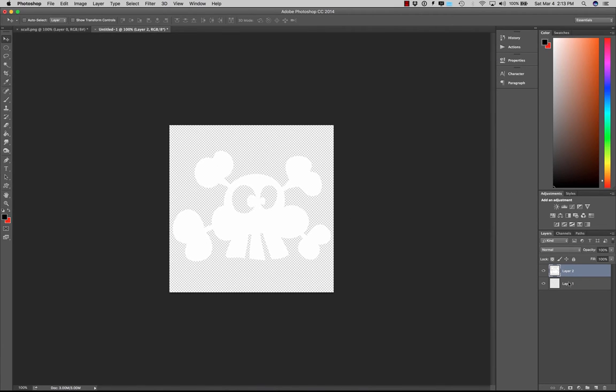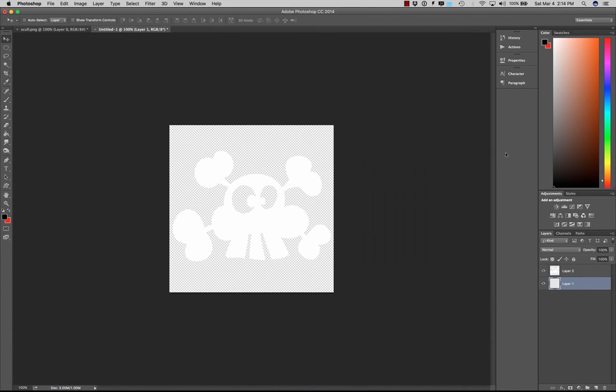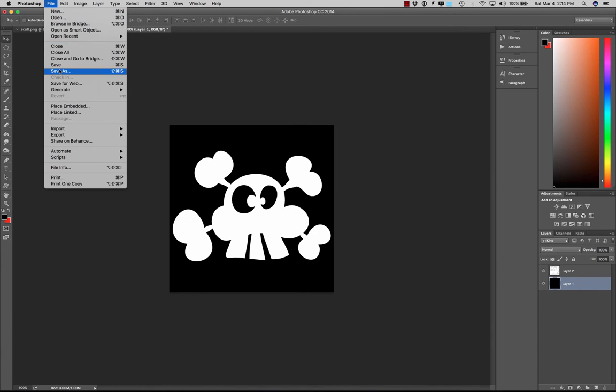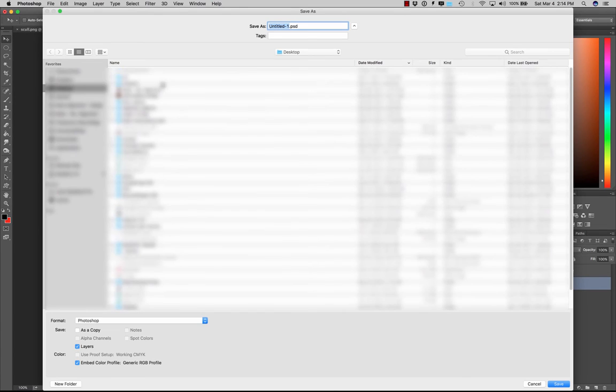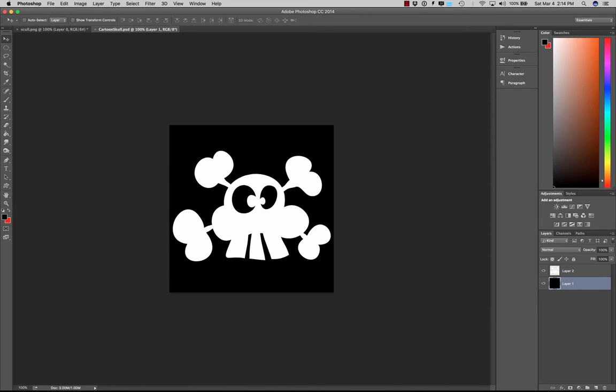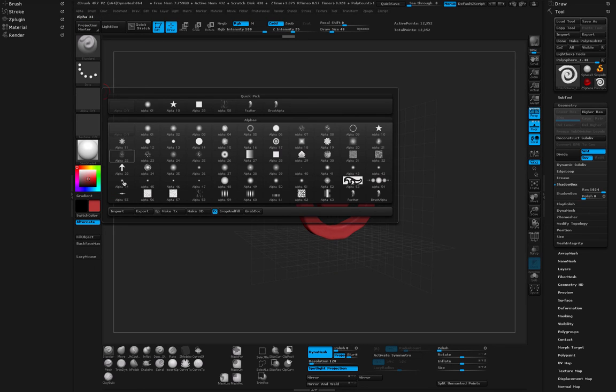Then I'm going to go to my background color, make sure that this is set to black, and go ahead and just paint it in so I end up with something like this. Now I'm going to save this and maybe just throw it on my desktop as cartoon skull.